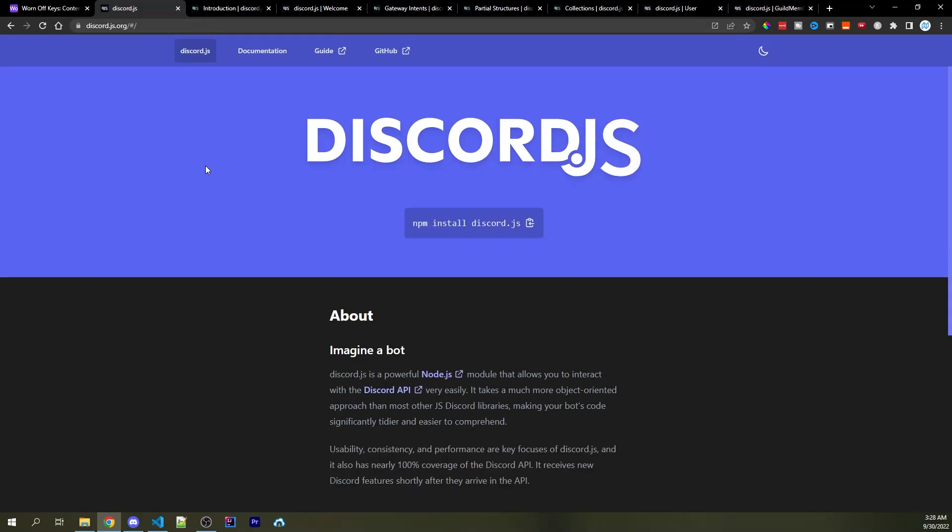In this video, I'm going to cover a couple different essential things you should know before you start diving further into Discord.js development.